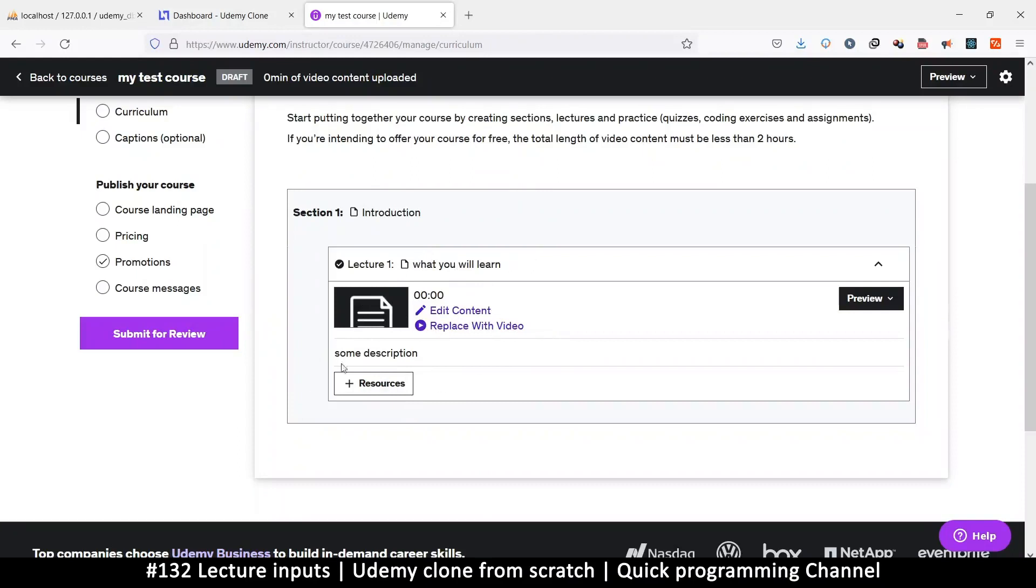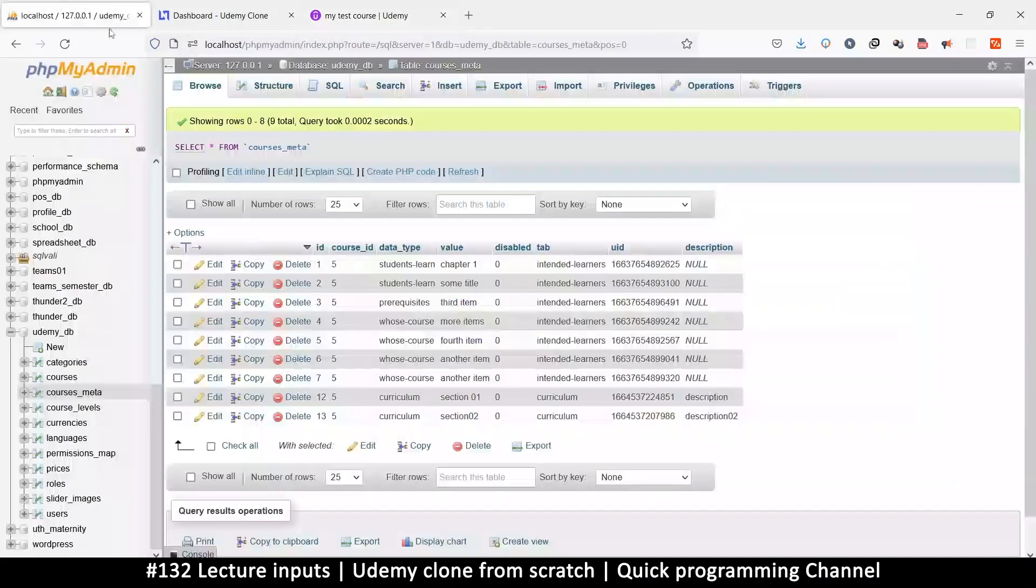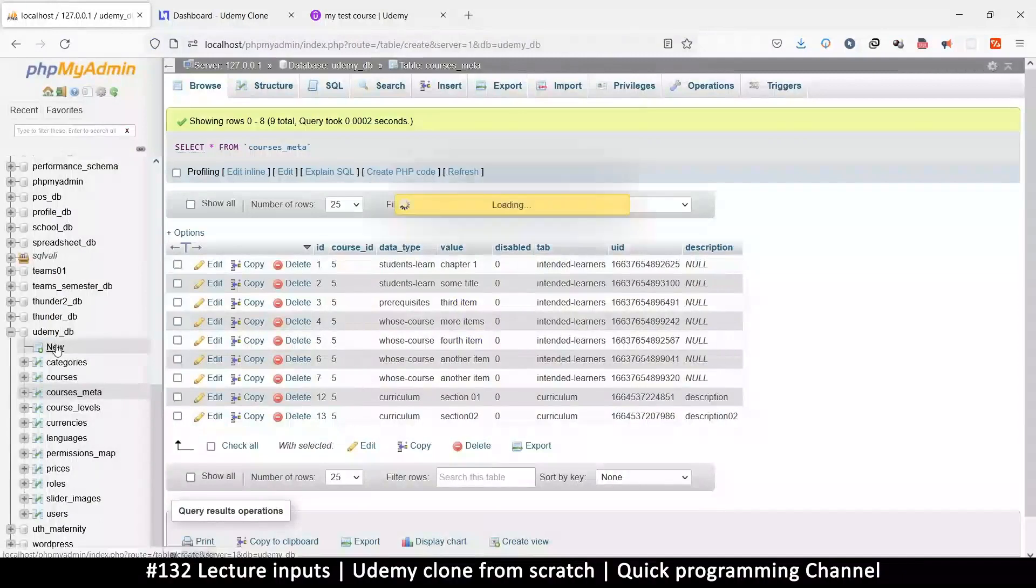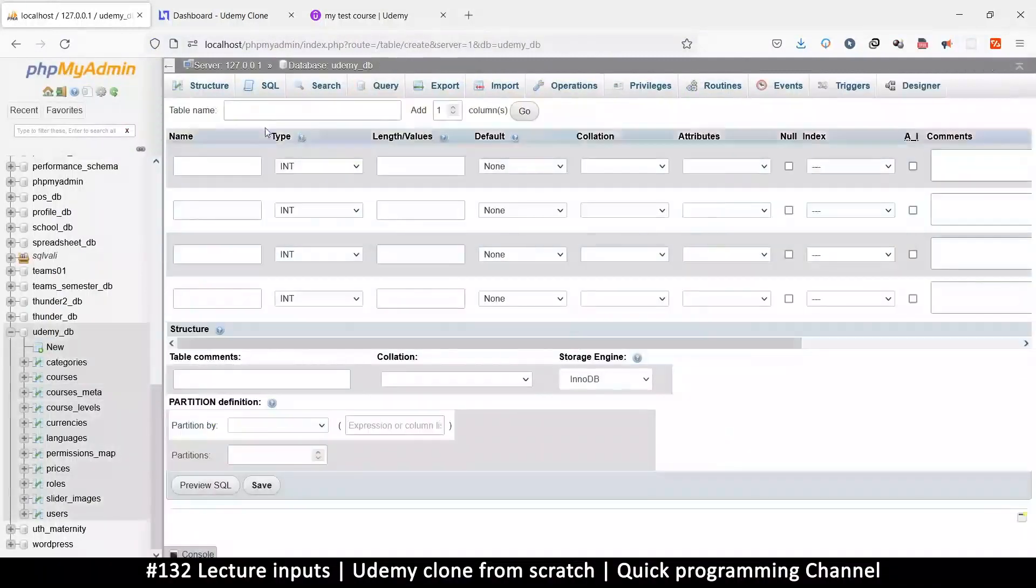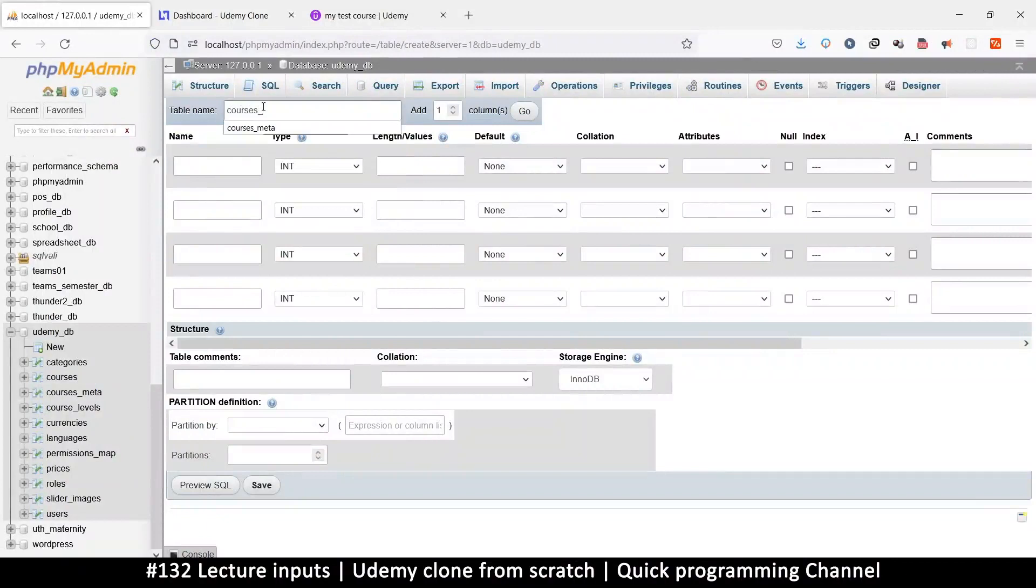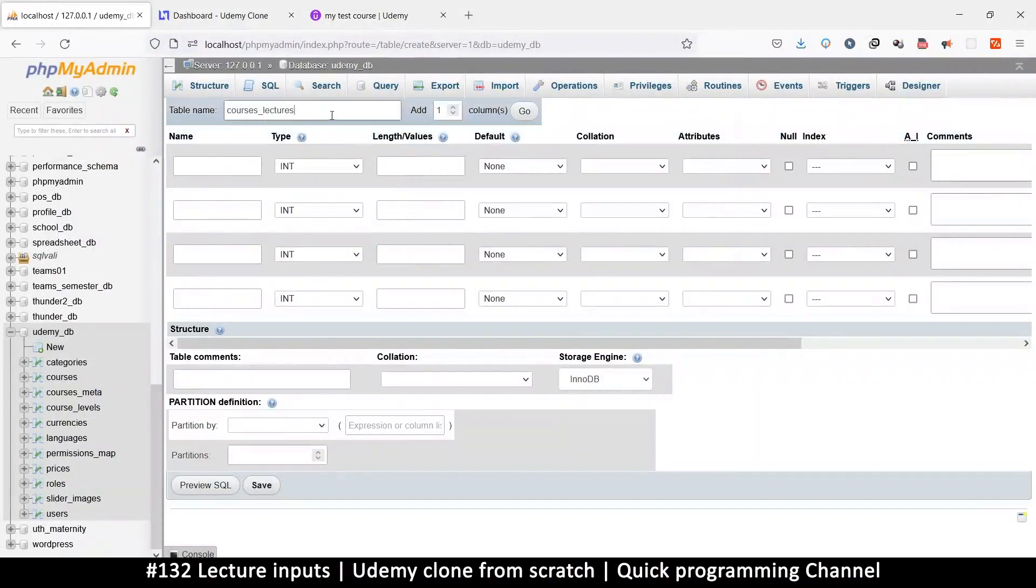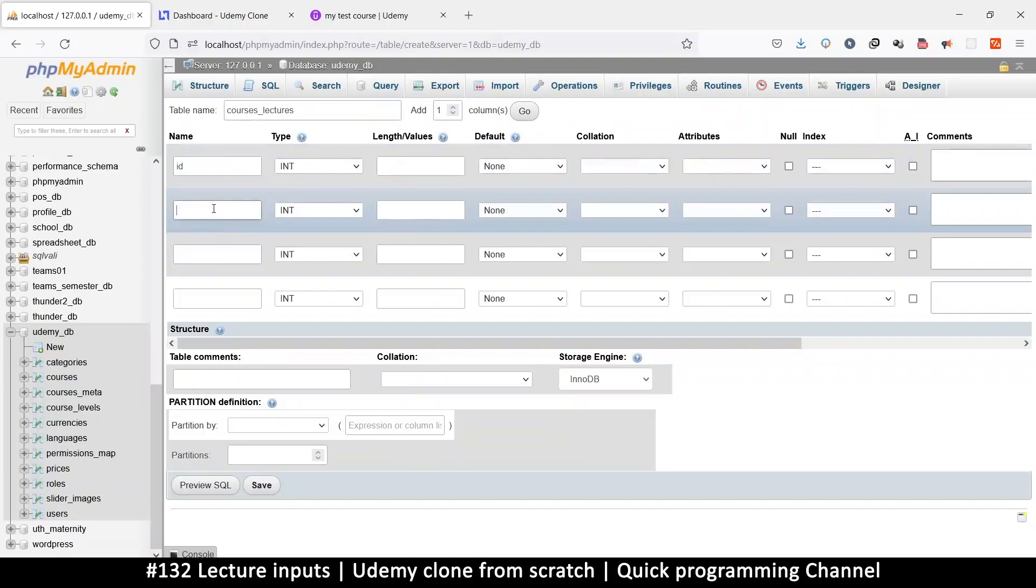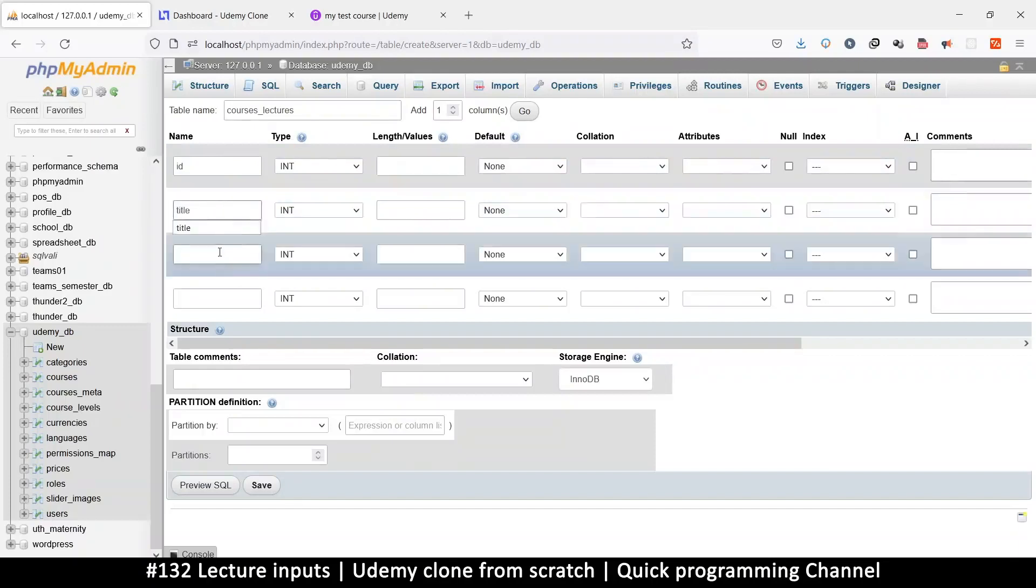Let's go here and create a new table. We're just going to call this one courses_lectures. ID, and then we're going to have a title and a description.